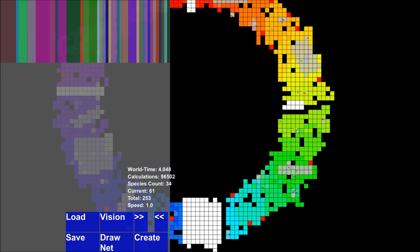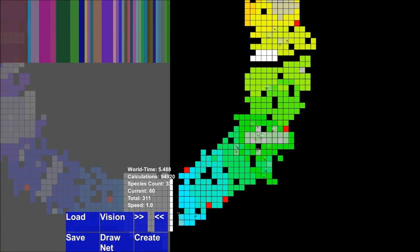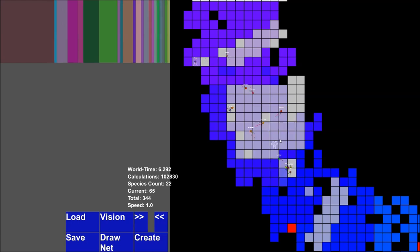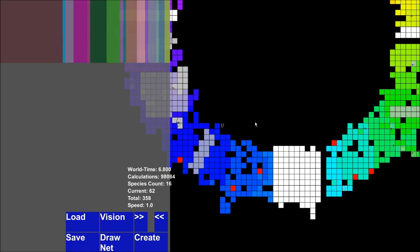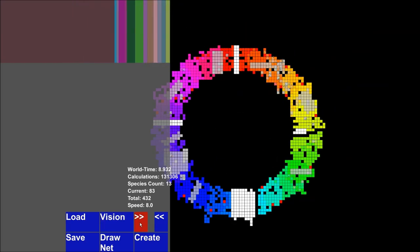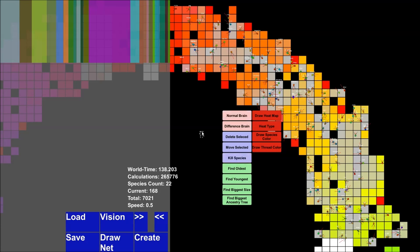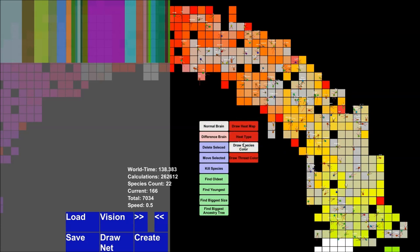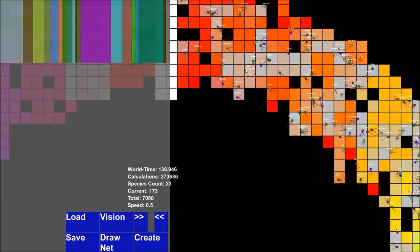So if you see an amazing species that can hunt down other creatures, you can move them over to some passive creatures and see what happens. There's also the ability to kill a certain species — that will look a lot cooler once there are more creatures, and I'll show that later. There's also the ability to find oldest. Let me speed this up quickly — now I'll show you what it means to kill a certain species. First I'll click Draw Species Color.